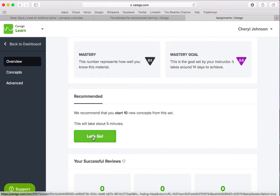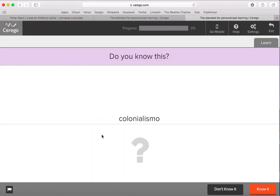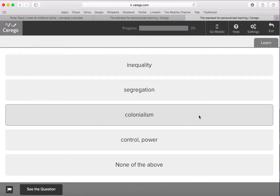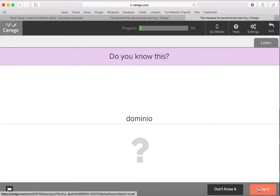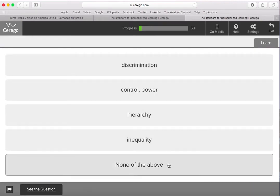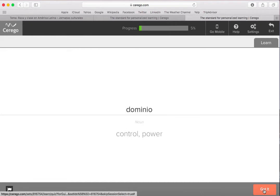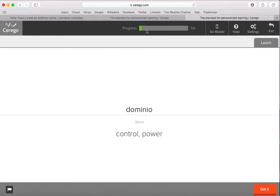Down here you'll find a Let's Go button, and then the system will load your vocabulary words. You'll simply indicate if you know it or don't know it and then you'll be quizzed. When you're wrong you get a correction and then you say got it. Just work your way through all of the vocabulary words and when you get to the end you'll see a hundred percent in your progress bar.